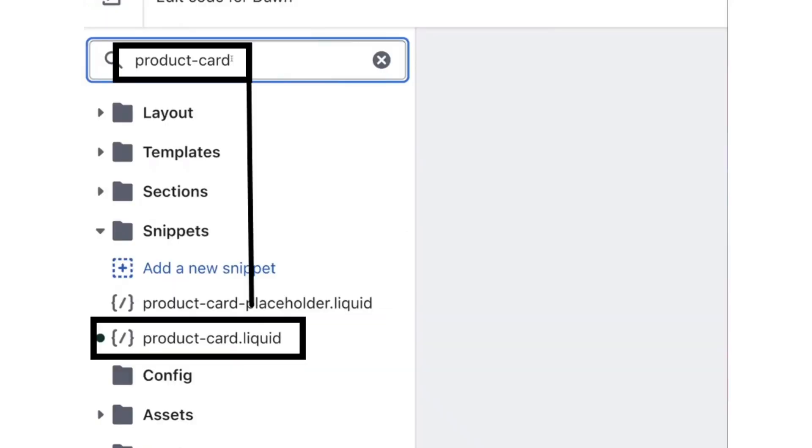After that, search for product.cart in the search bar and open that file.